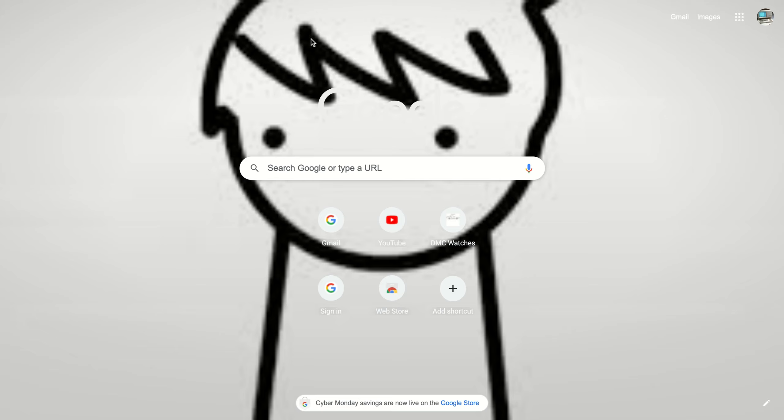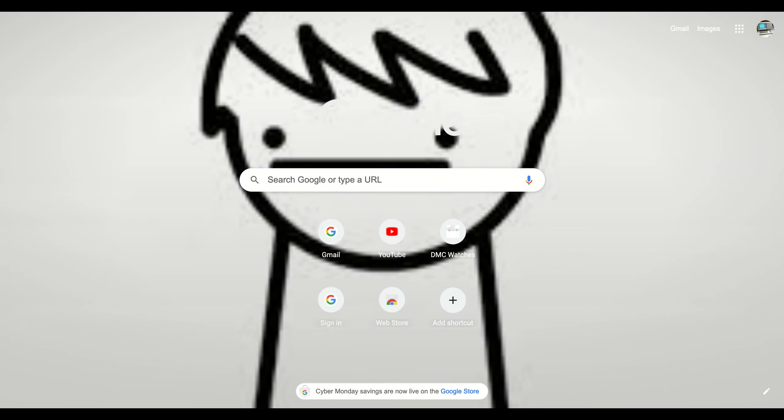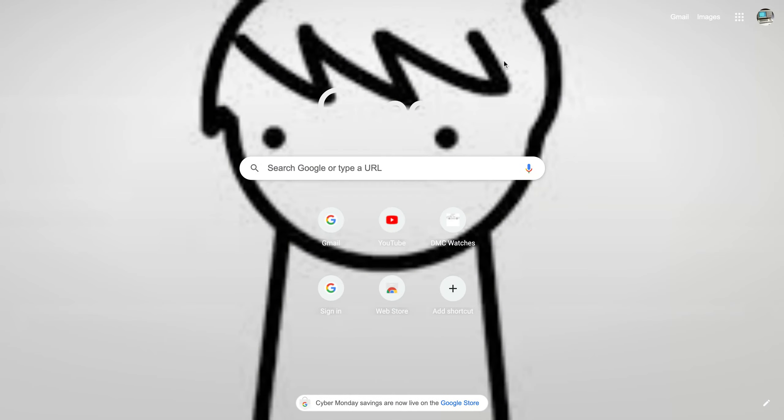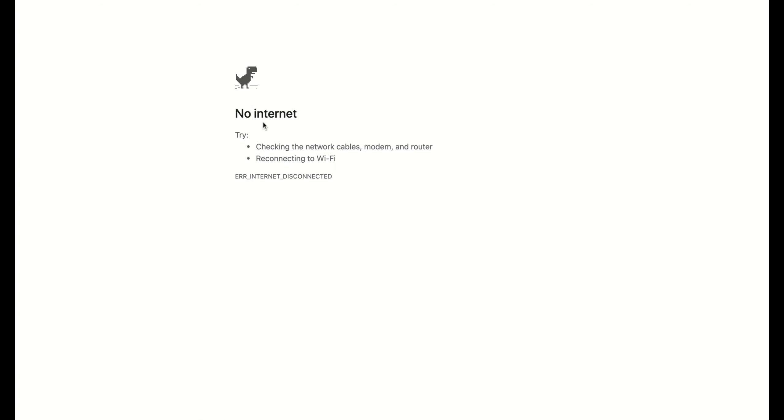Alright y'all, it's your boy Gaming Gods and today we're just gonna be playing the dinosaur game. Nothing much, I mean this is what we're gonna be doing. So let's see how far we can get. Let's just type in some random stuff and here we go.